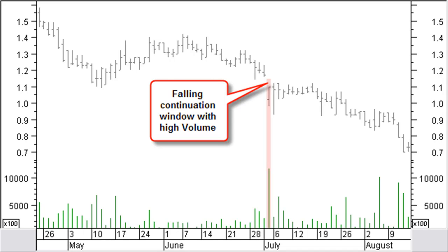Almost 100% of the falling continuation windows on a daily chart are closed within a year. Only 5% will be closed within a week. Usually, the continuation window is created with high volume or a gradually higher volume a number of bars before the continuation window.